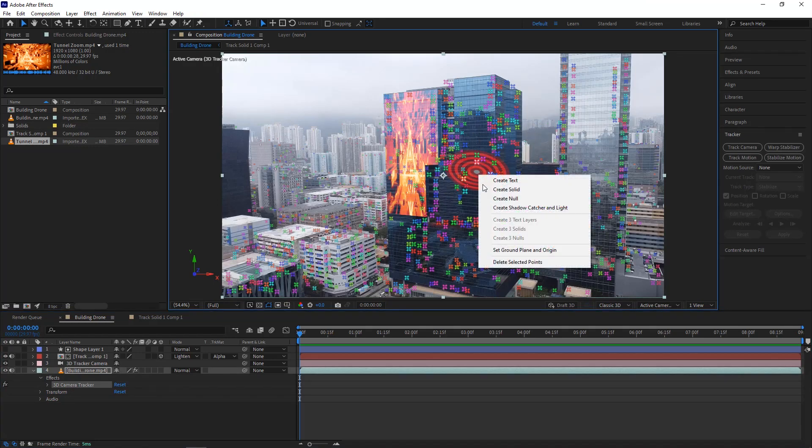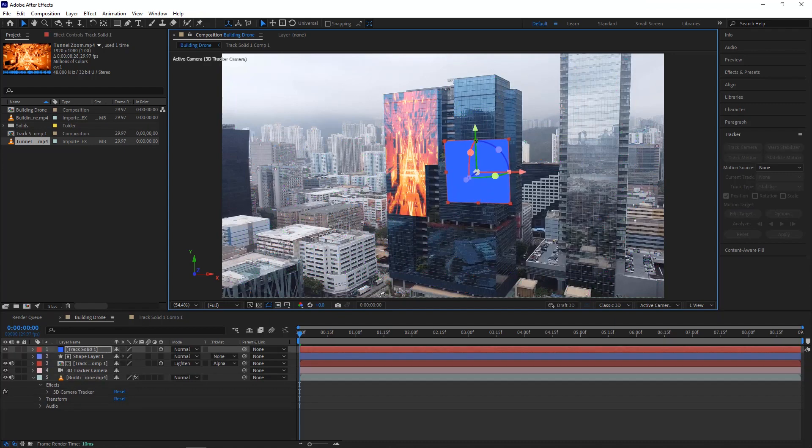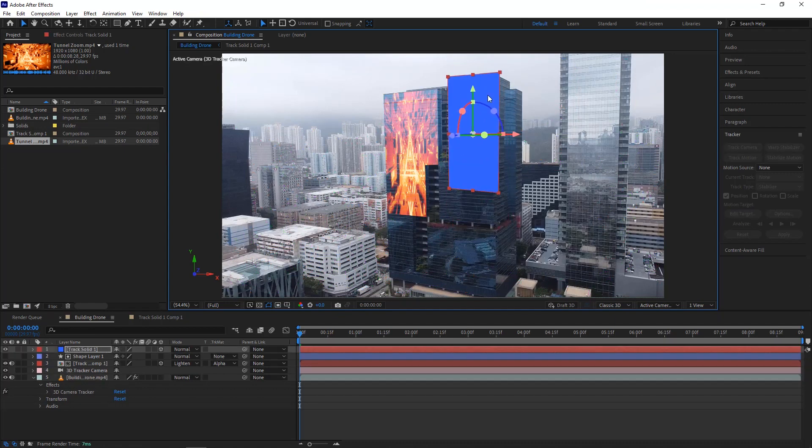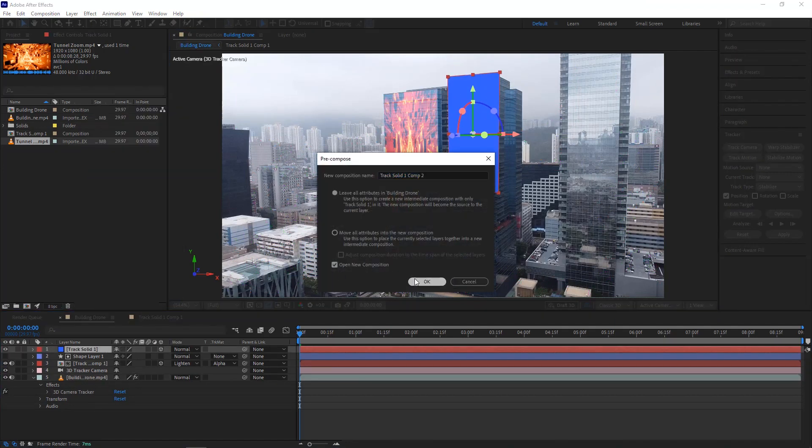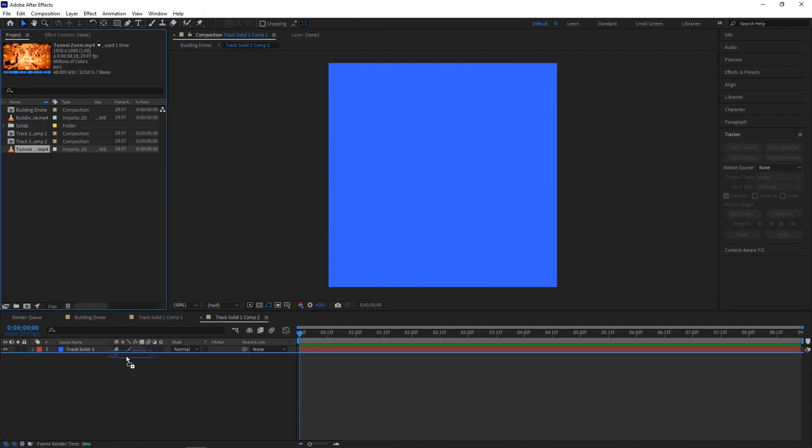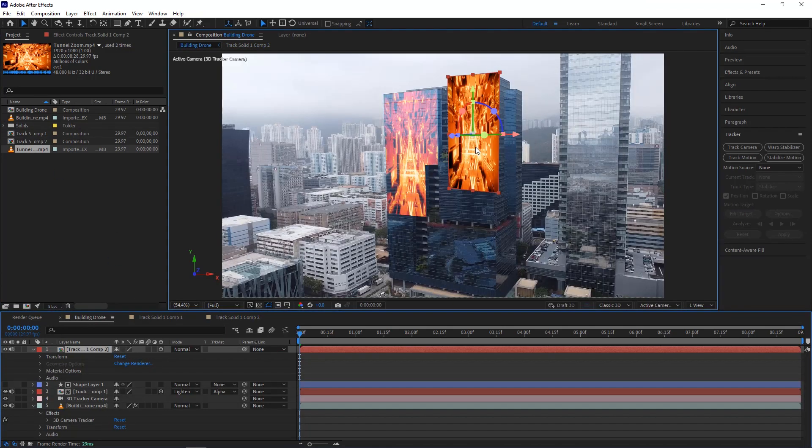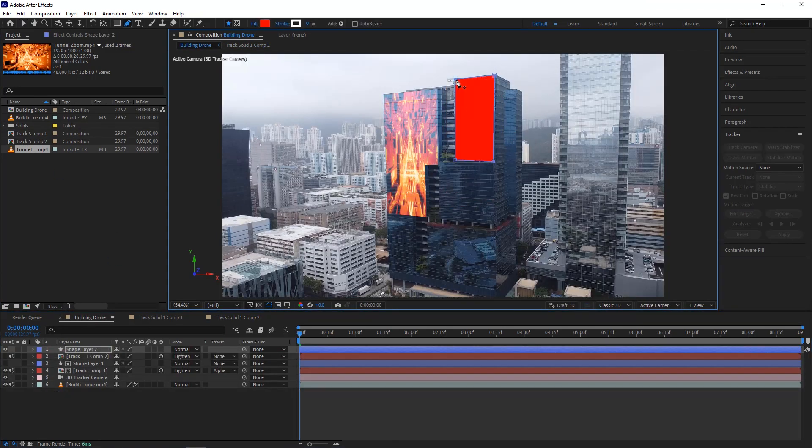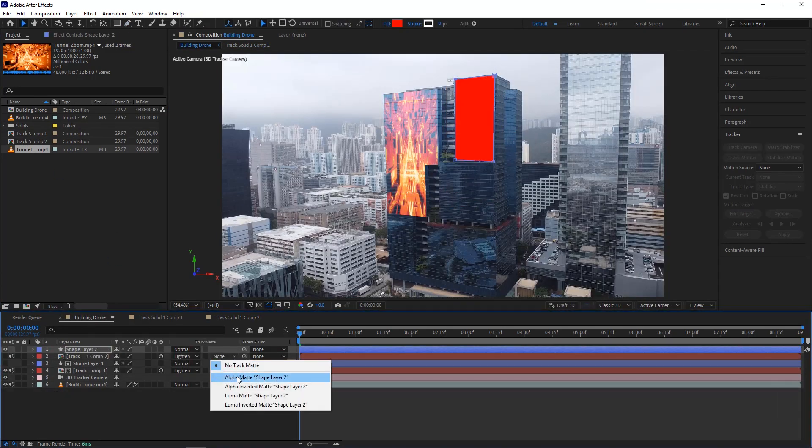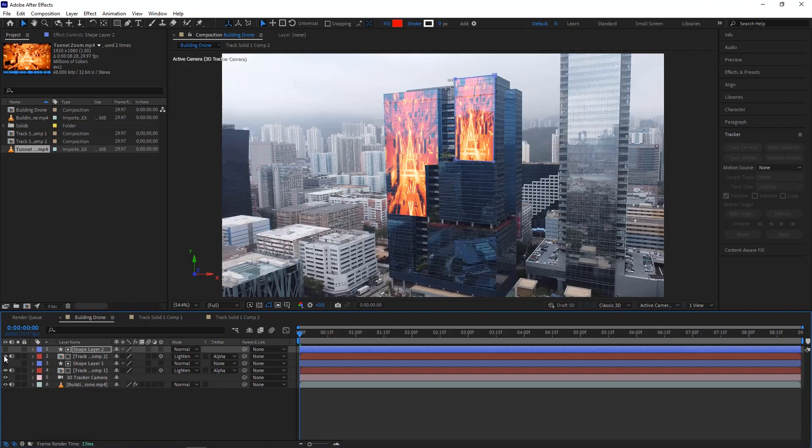Select create solid. Adjust it like the previous. Make a pre-compose to add a video to that composition. Draw a new mask. This way you can attach more videos to the buildings or any surface.